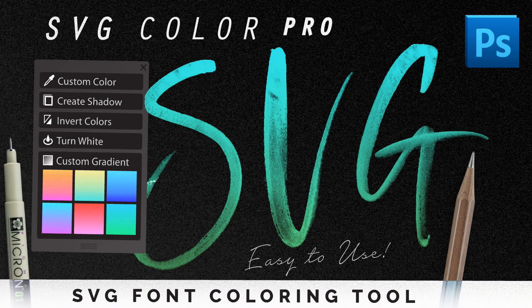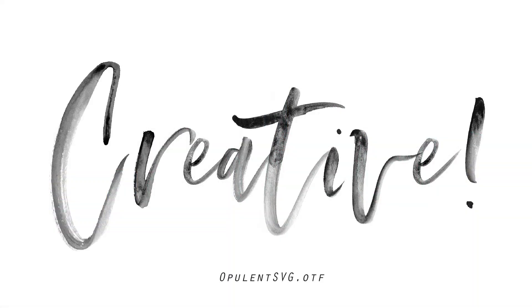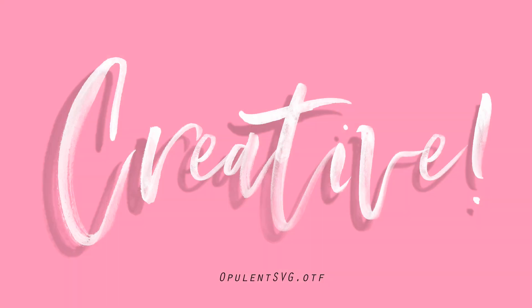Hey everyone, my name is Kelvin and welcome to my video tutorial for SVG Font Color Pro. These are some actions for Adobe Photoshop and they're going to let you easily change the color of an SVG font.